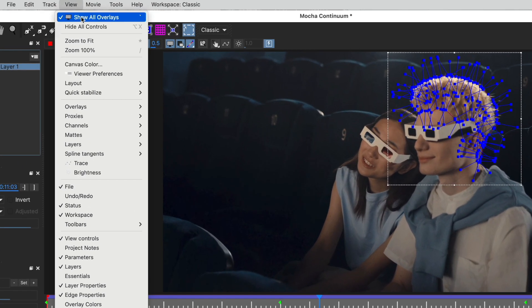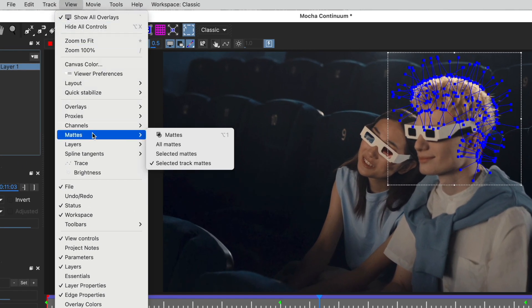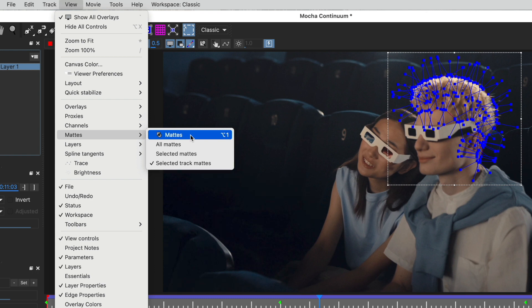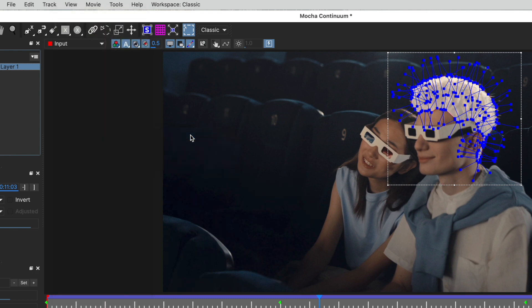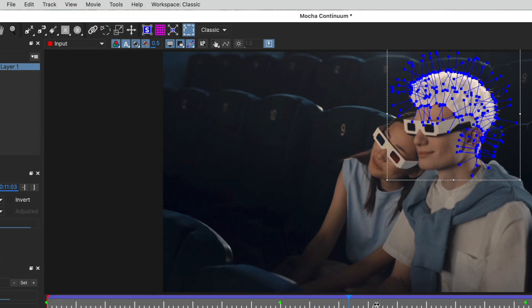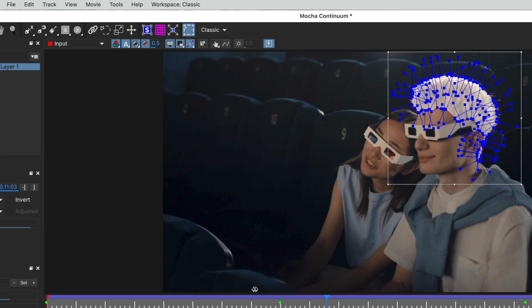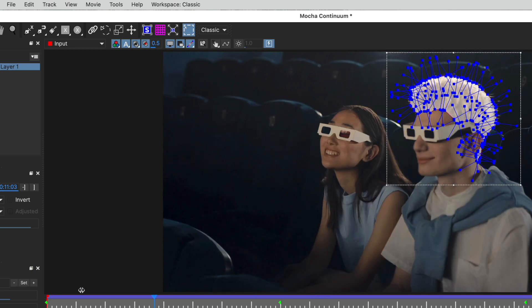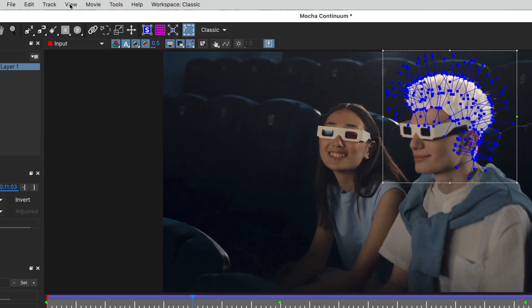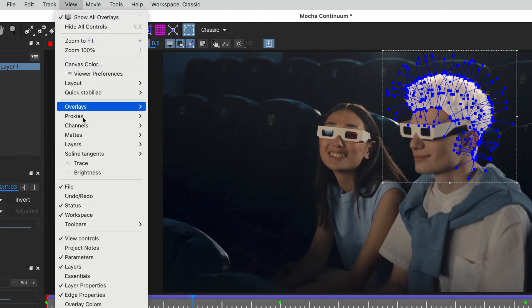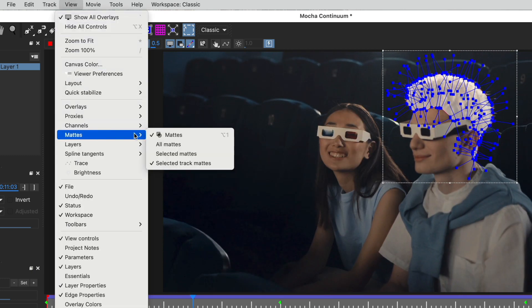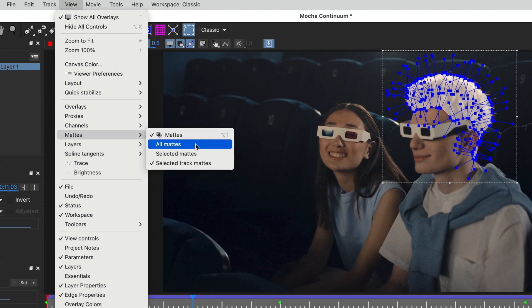If you'd like to see the tracked area more clearly, choose View, Matts, Matts to show a fill inside the selected edge. From the same submenu, you can choose to show a fill for all mats, not just selected ones.